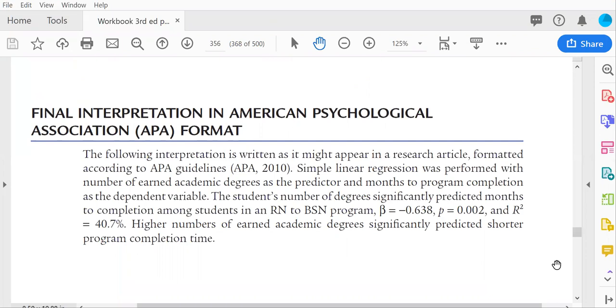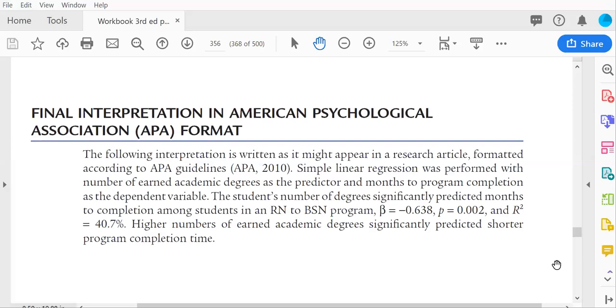So this is what an interpretation might look like if you wanted to adhere to APA format. Note that the language in this interpretation is not causal. So you see words like predicted. You might see the word association in a regression interpretation. But we avoid cause and effect kinds of language because this is an associational design. And so we have to be really careful in regression to indicate that one thing causes another thing when the design can't yield that kind of information. So we're careful about that just as we would with a Pearson R. Thank you for watching.